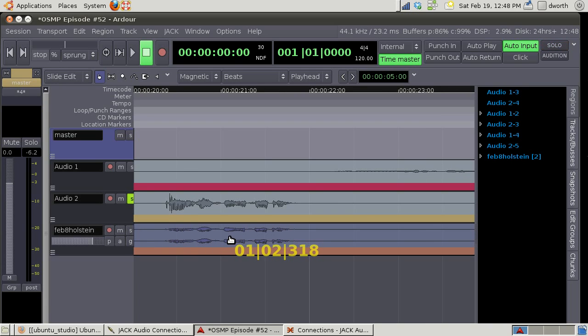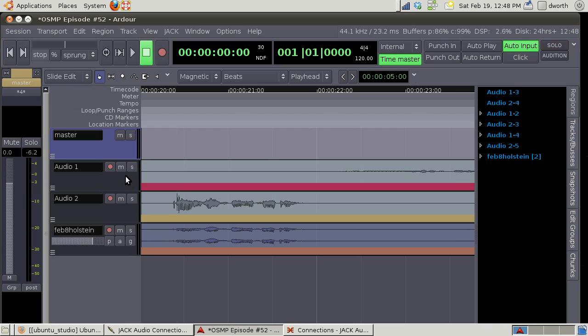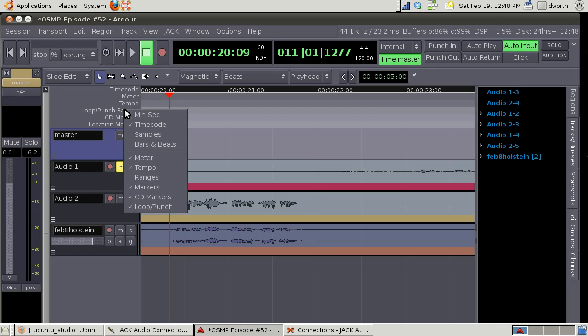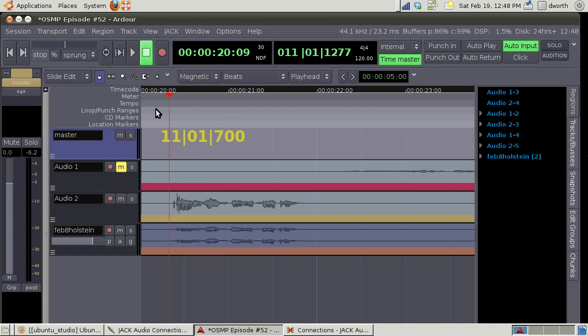If I un-solo that and I mute that, I can loop just this region to check for how it lines up. So to do a loop, I want to hit loop range. We're gonna right click there.